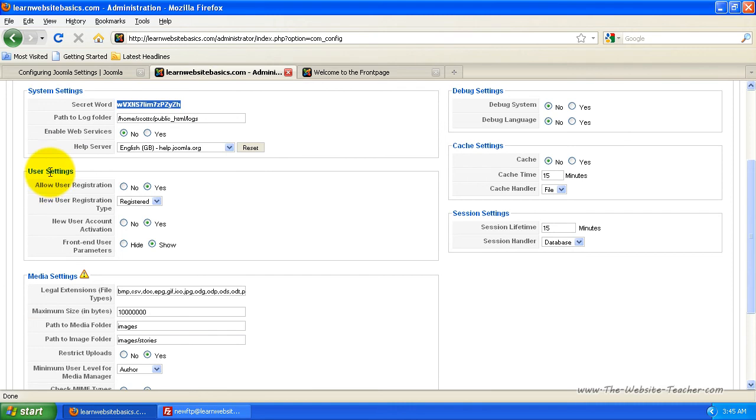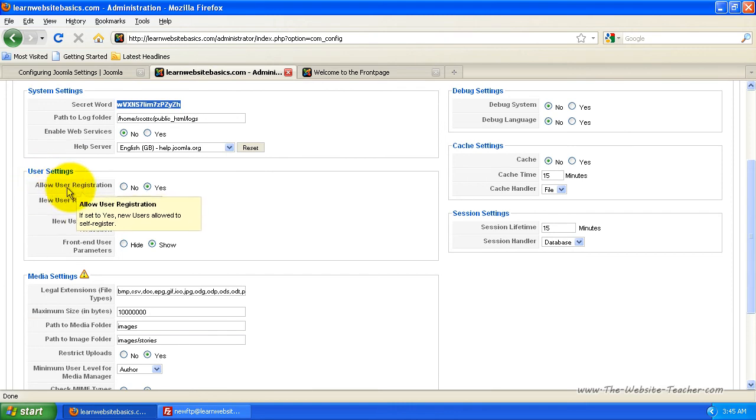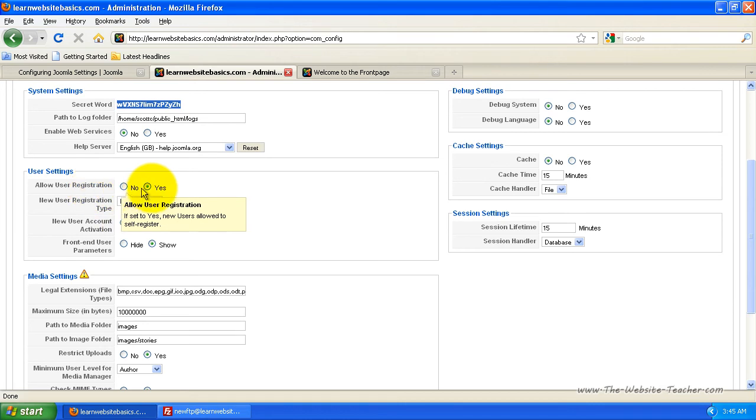Now for the user settings, here you can allow user registration. So if you want people to be able to sign up for your website and register, you can have this tick to yes or you can set it to no so that you don't have registrations enabled.